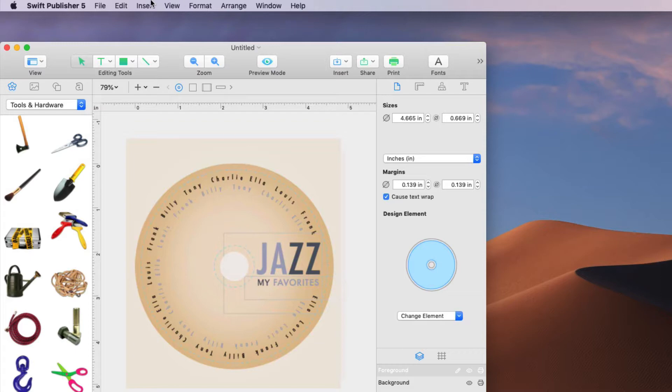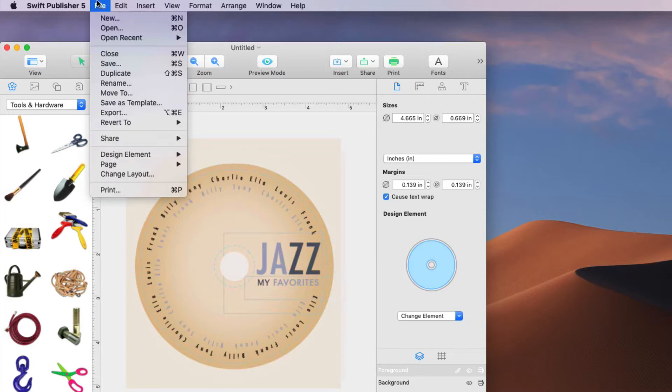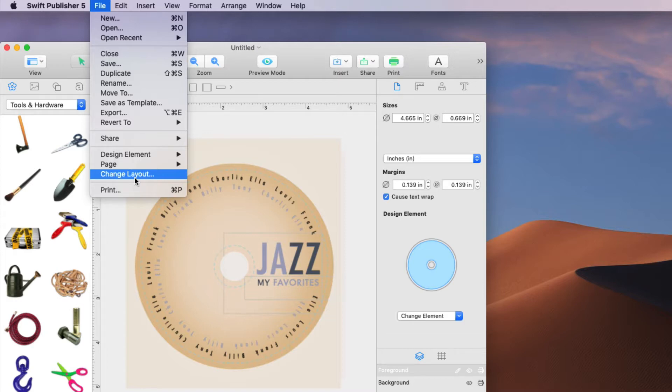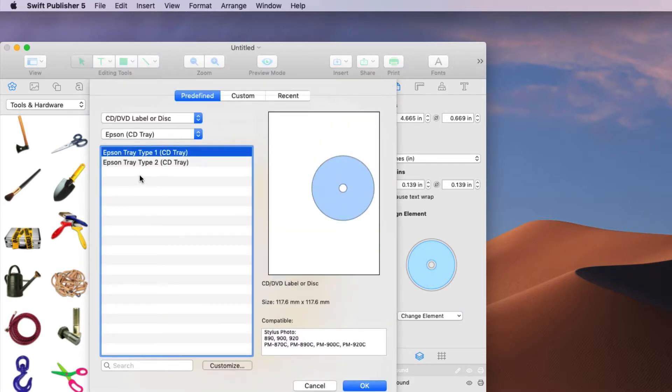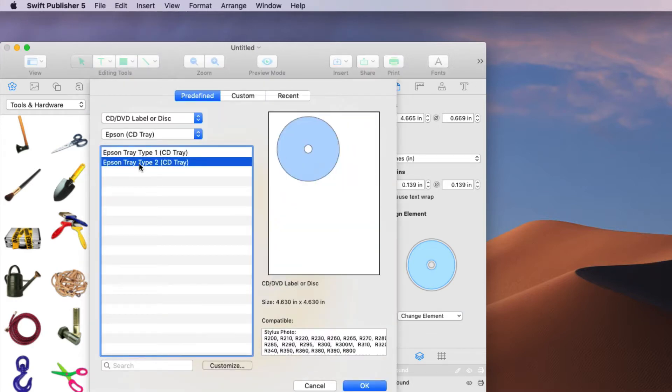Before I print it I must go up here to change layout from the file menu. Click this and for my printer I'm going to select Epson tray type 2.